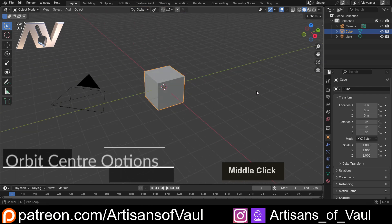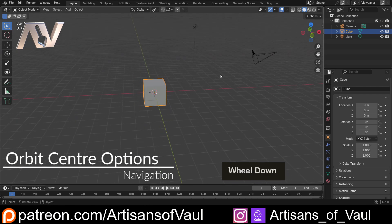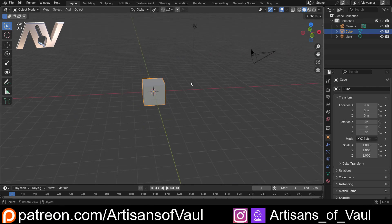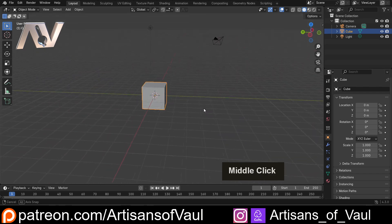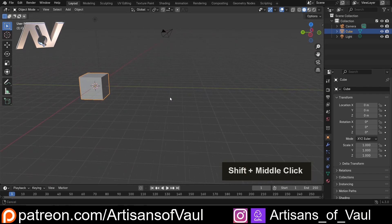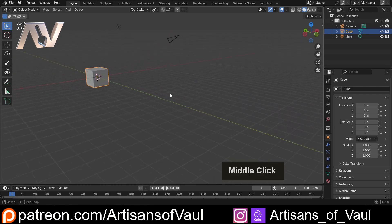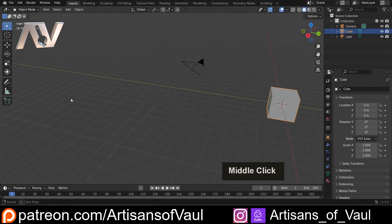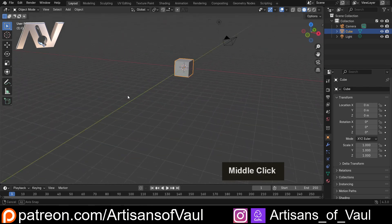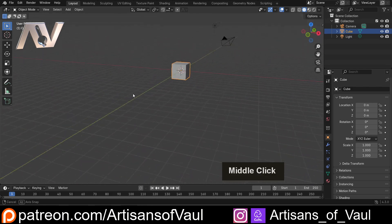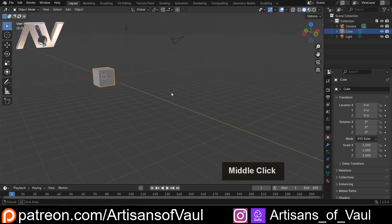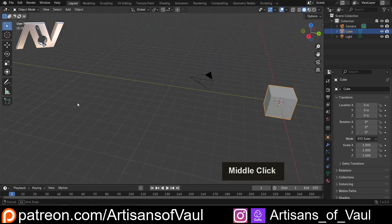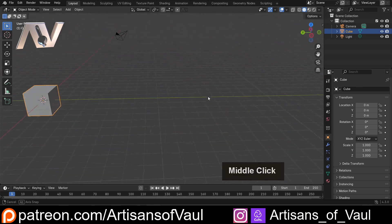The last thing I want to show you as part of this navigation video is a preference that you might want to change depending on what you like, and that's related to the orbiting. I'm just going to pan over to the side, and we're going to orbit around, and we can see, as I mentioned before, that this is centered around the middle of the screen, meaning this cube that I've got selected, and you can see outlined in orange, is going to move from left to right as we orbit around.